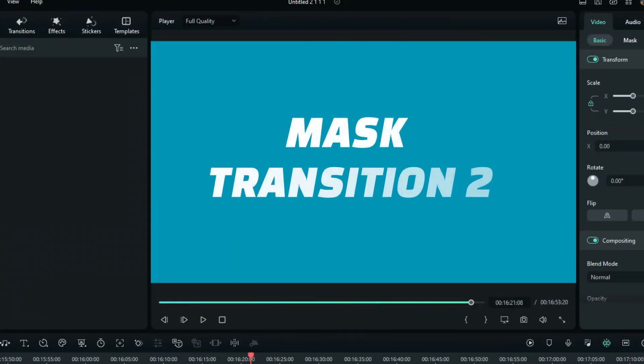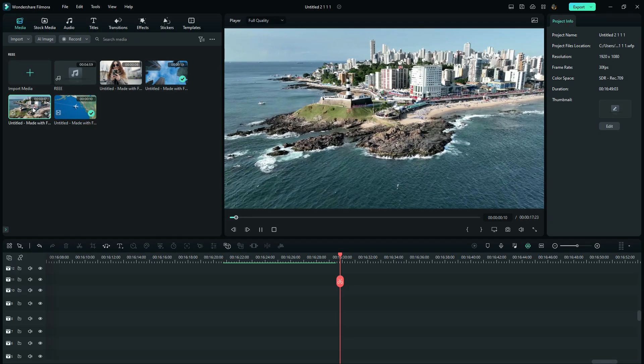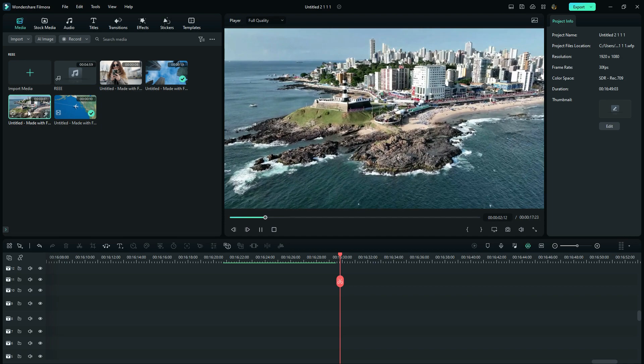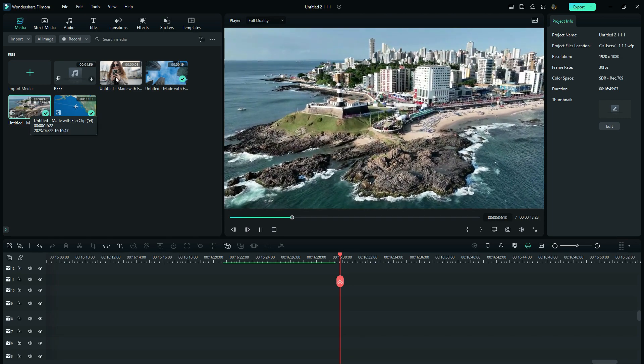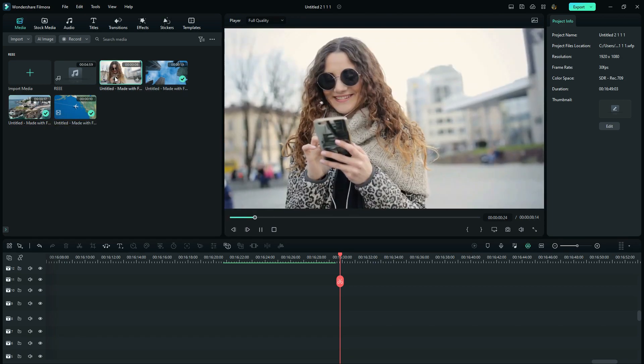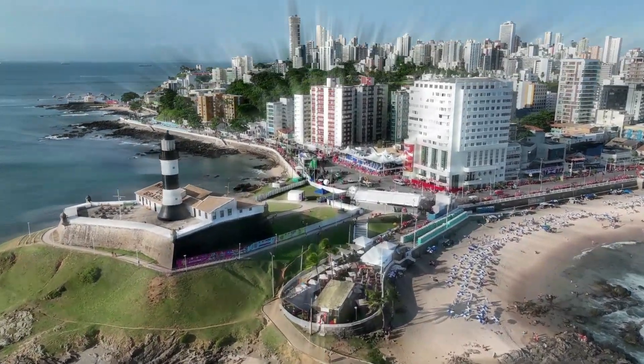Our next transition is just in a few simple steps. Here I have these two clips: a drone shot panning to the city and then a woman in the city. So we will zoom this drone shot out of the woman's sunglasses.